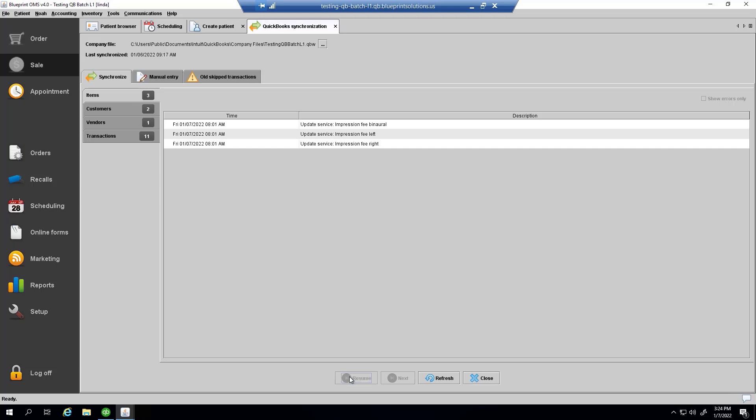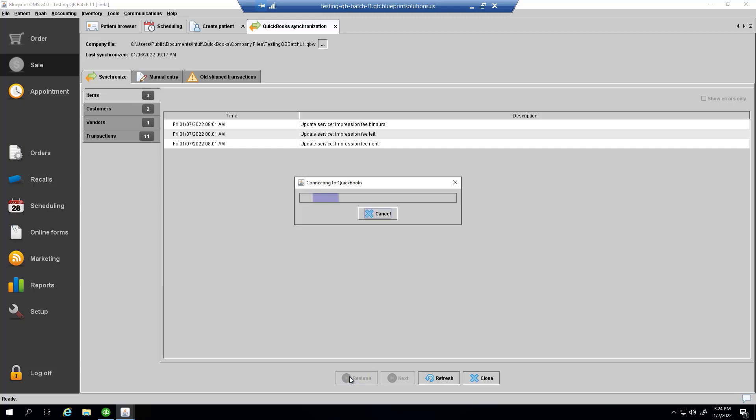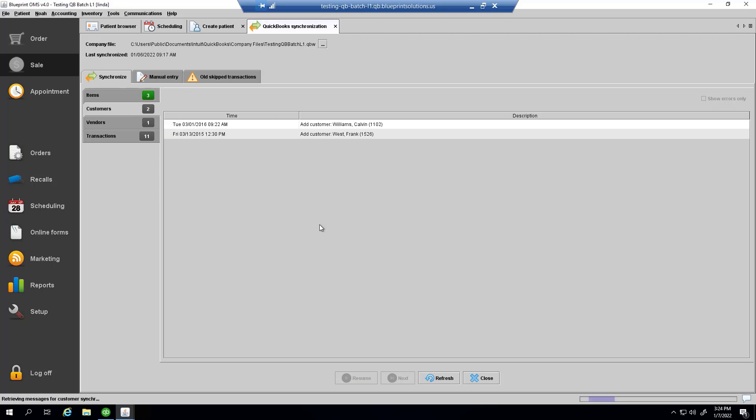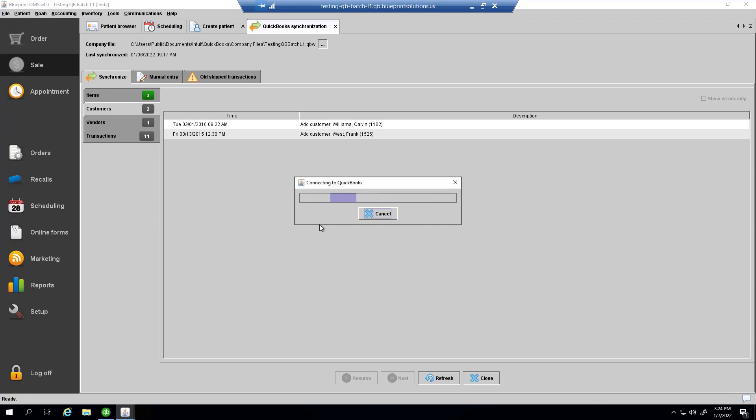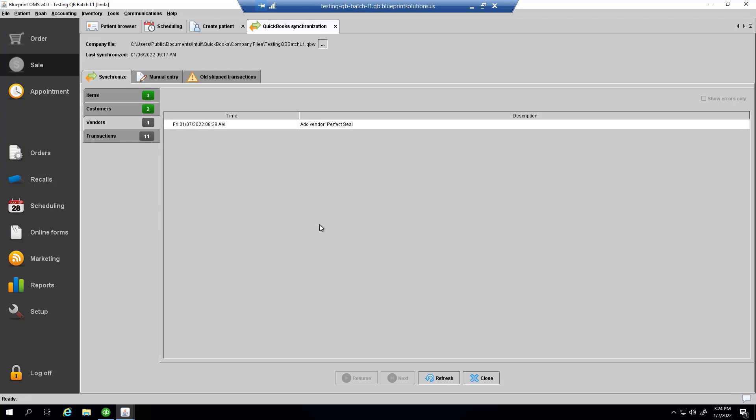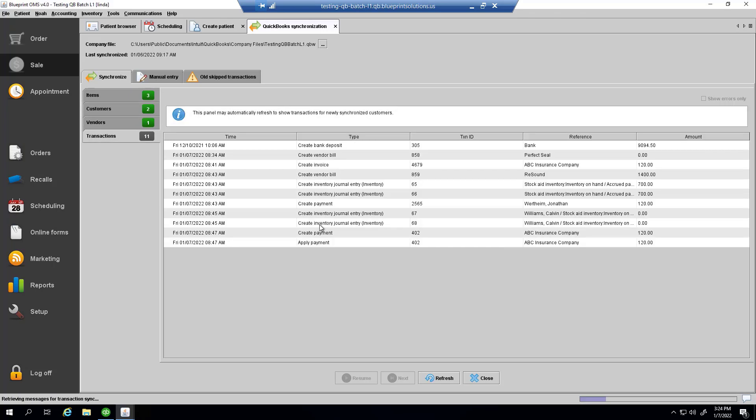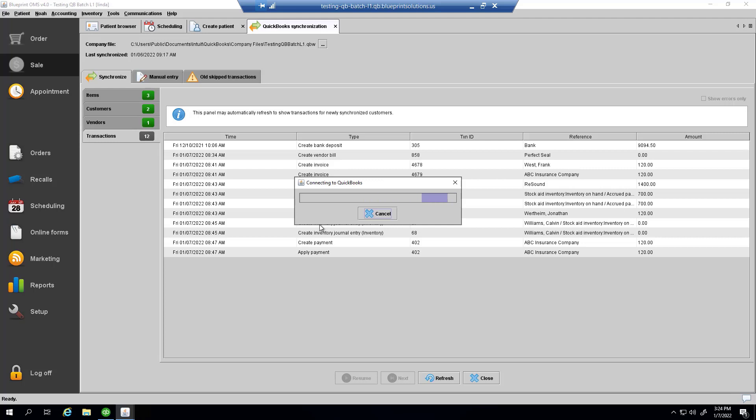For this to happen, the QuickBooks company file has to be open, but it only has to be open while the synchronization is occurring. And as it occurs, you will see whether attempts to transmit specific messages have succeeded or failed. A bit later, we'll look at why certain attempts might fail. In this case, we can see that all attempts have succeeded.